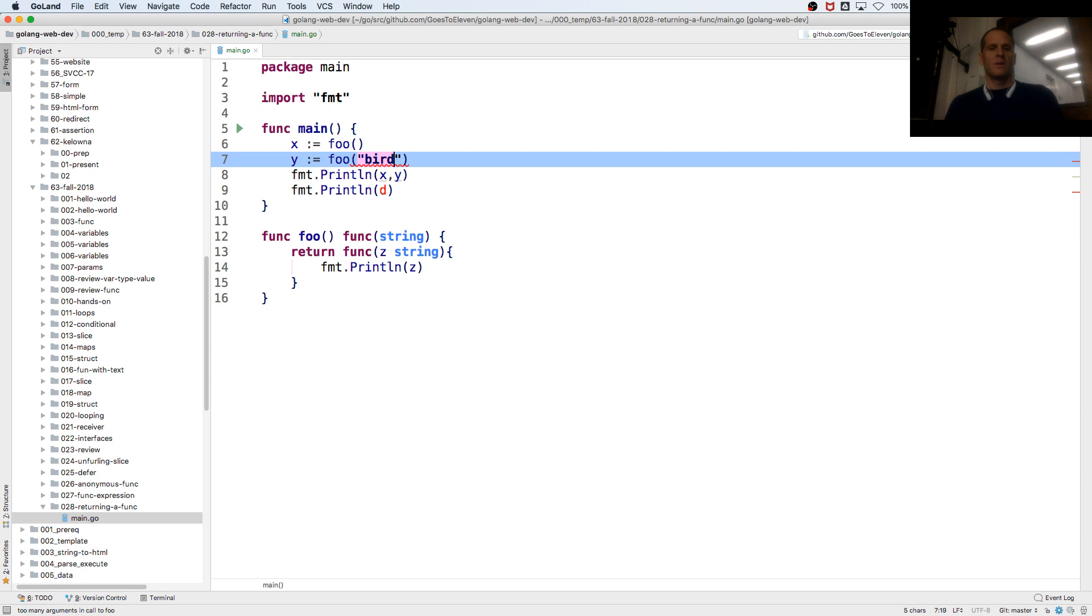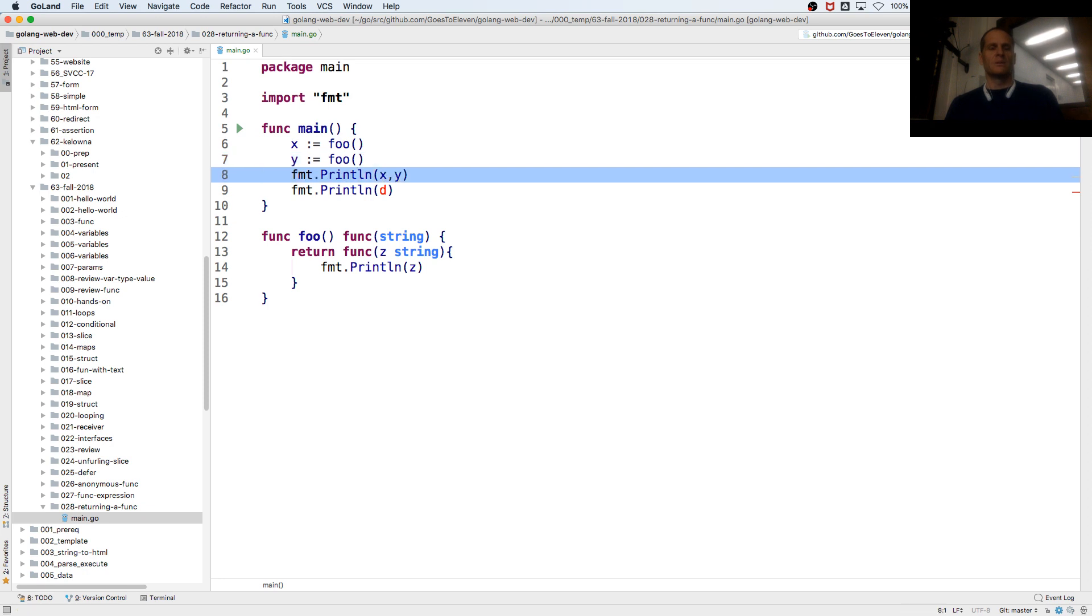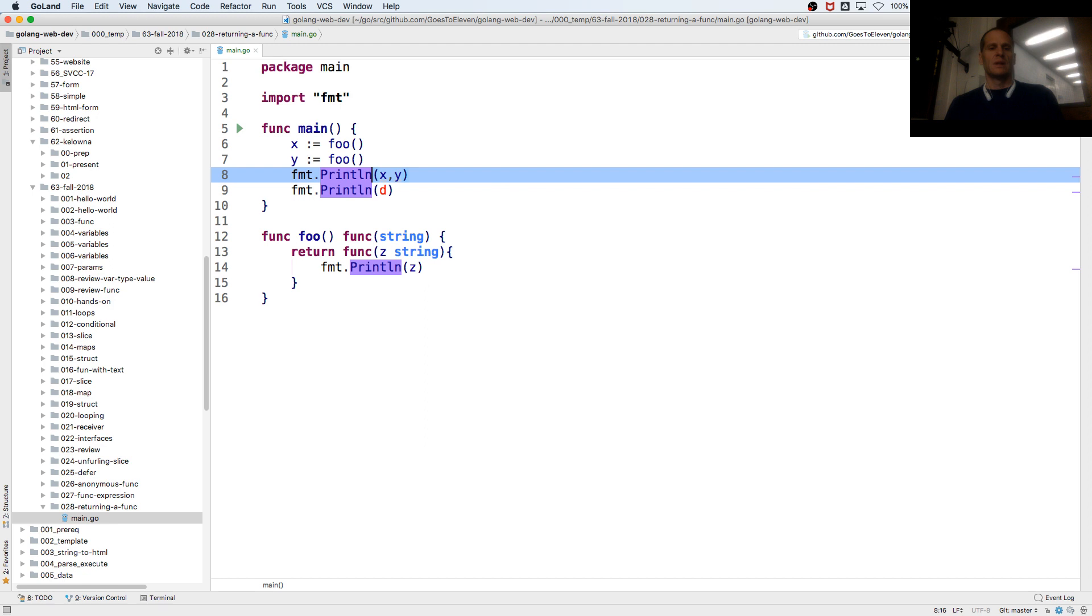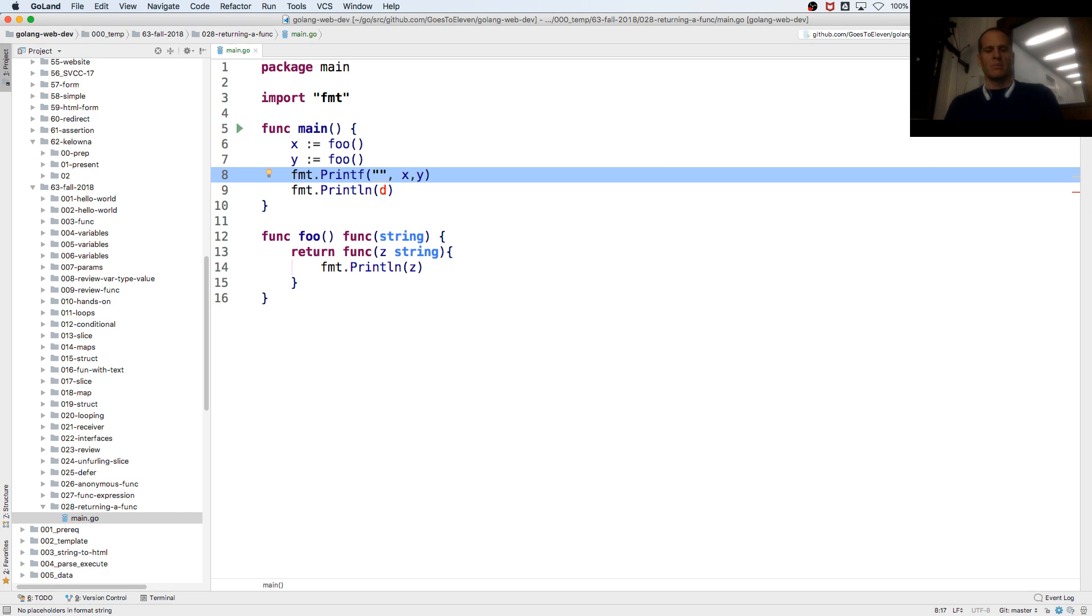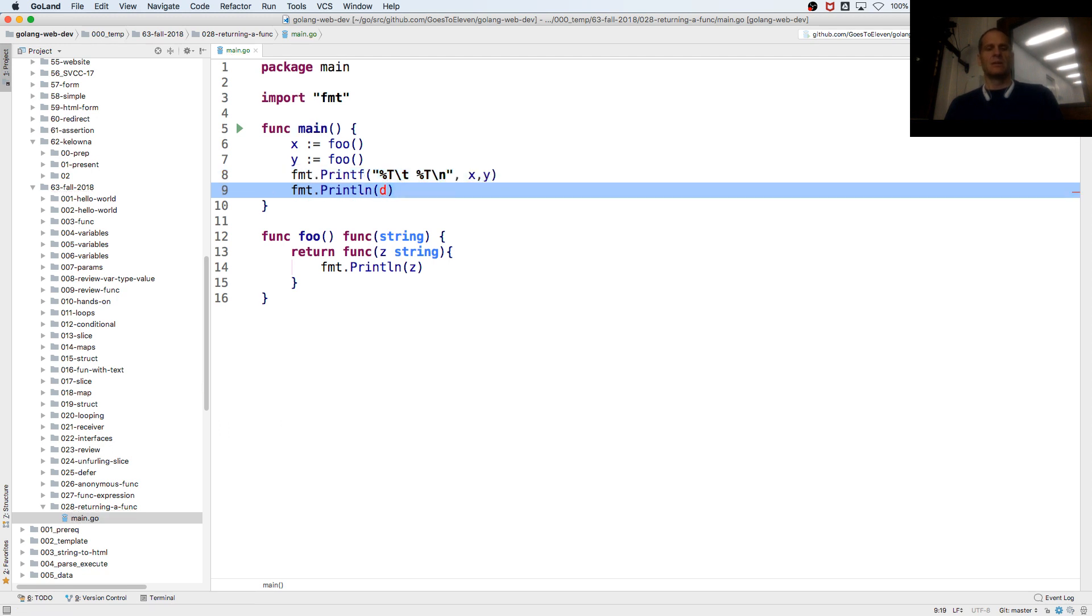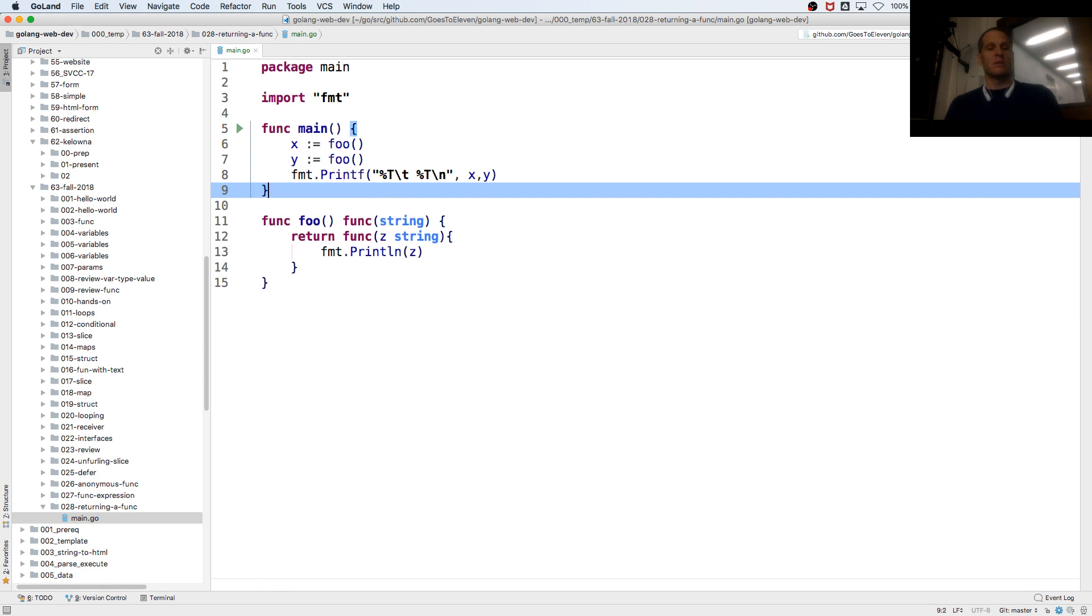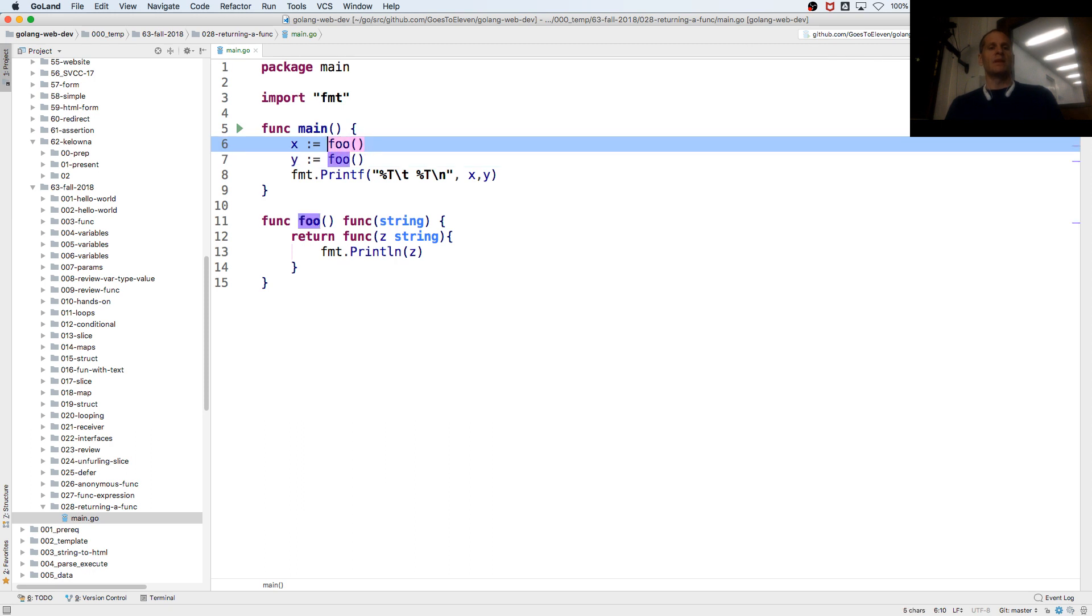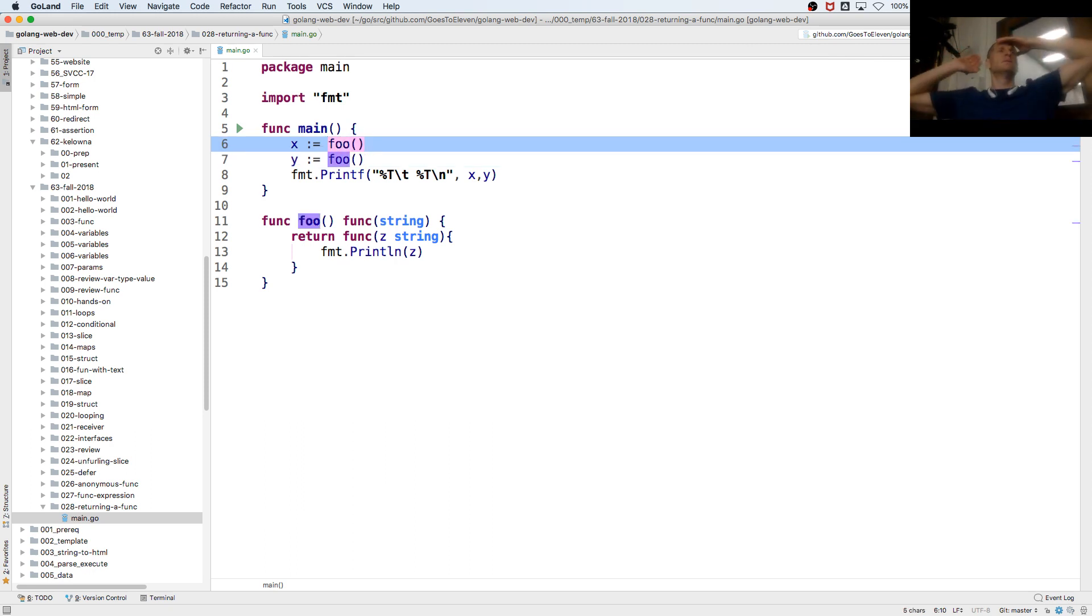We call foo. And then we're going to print f.